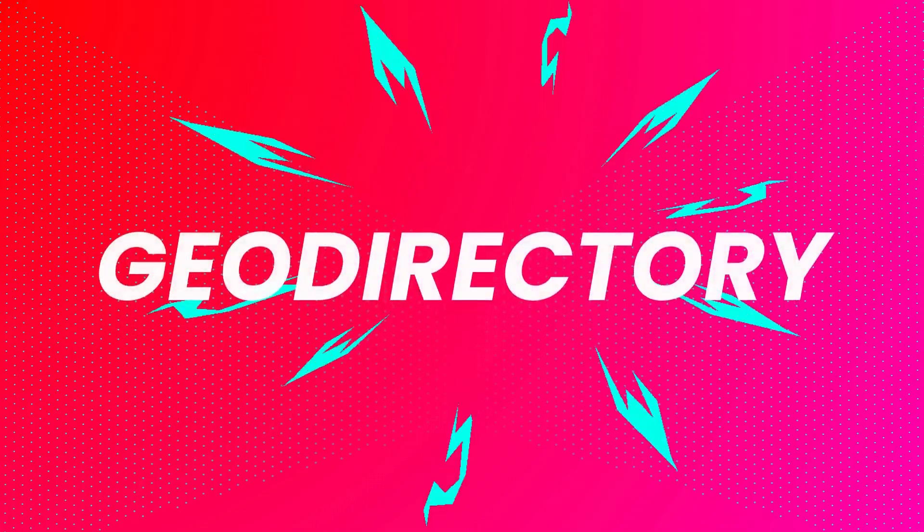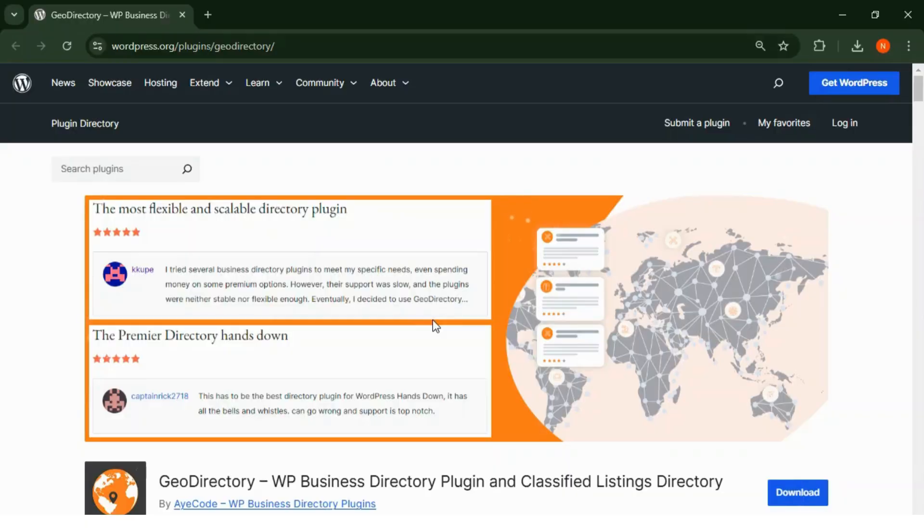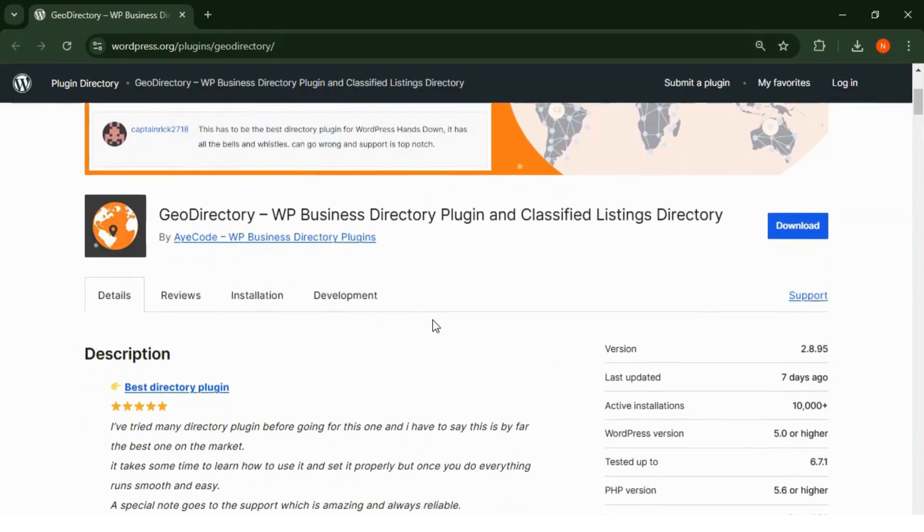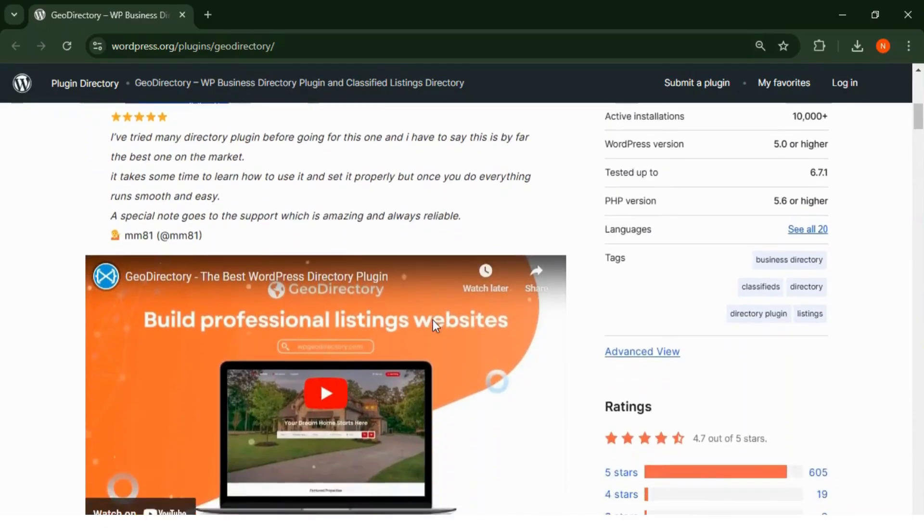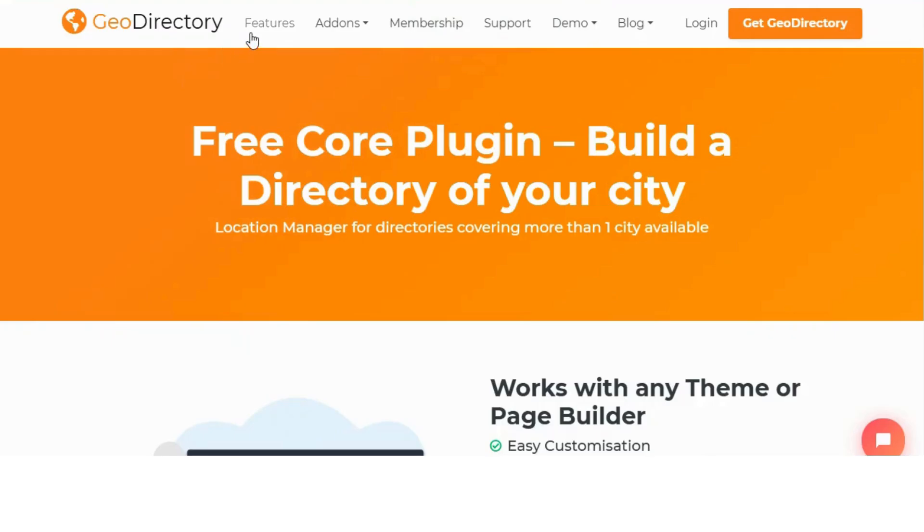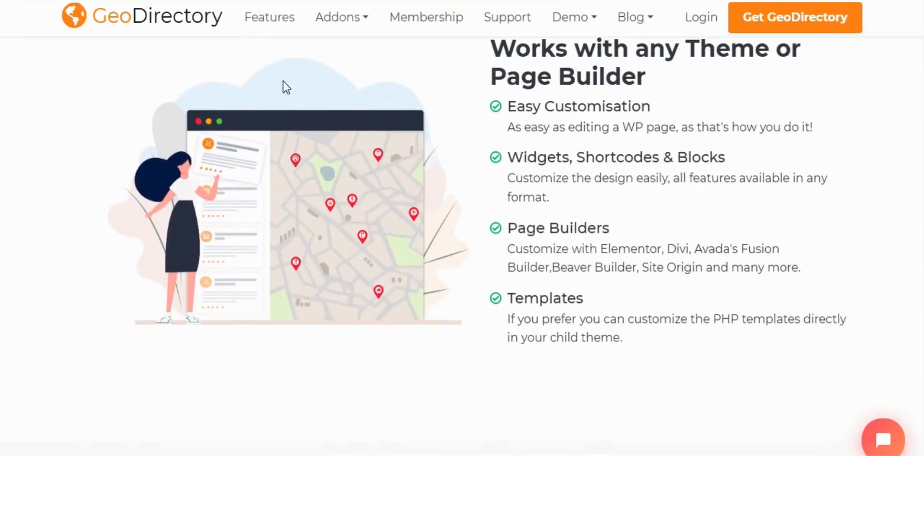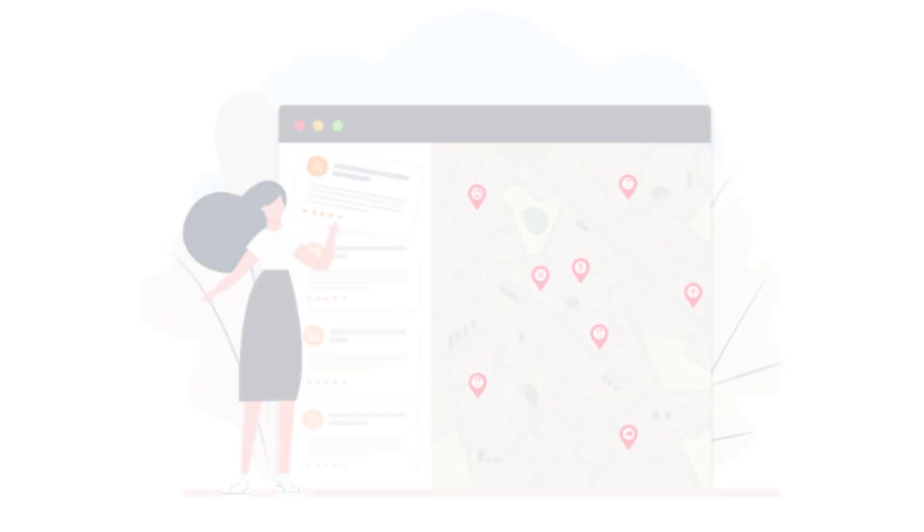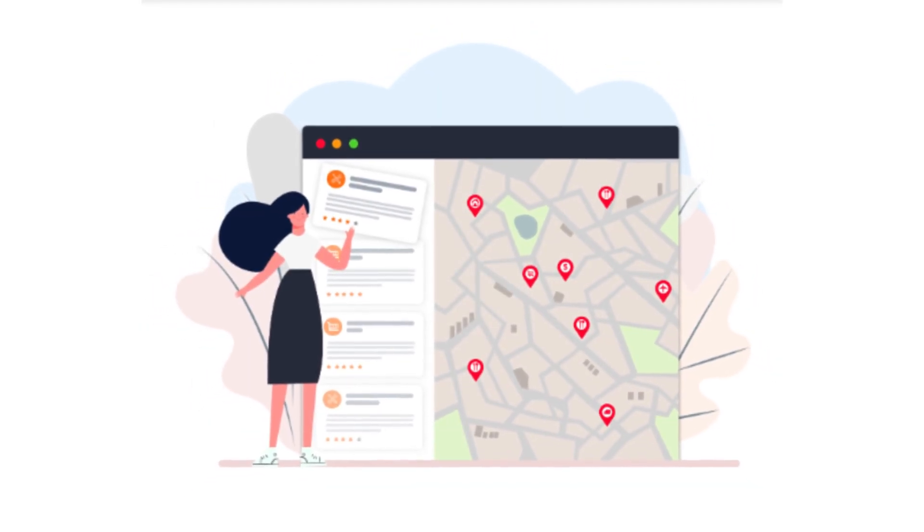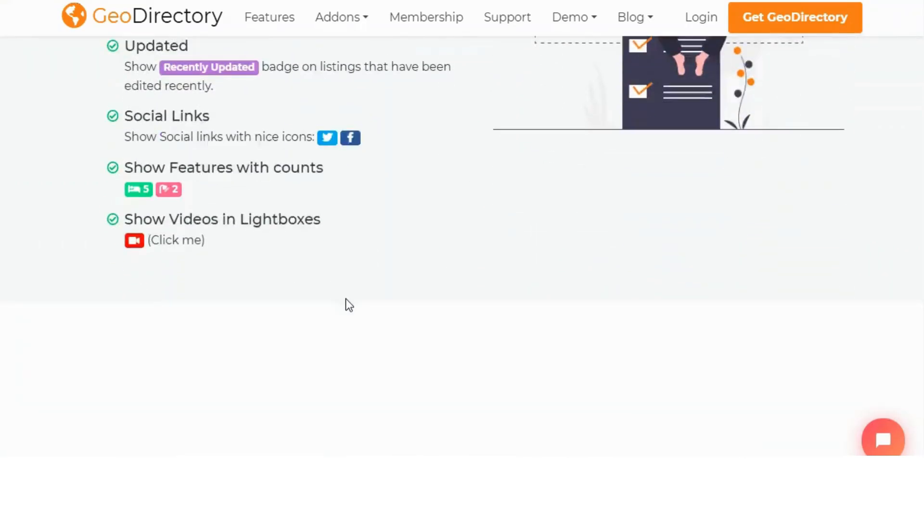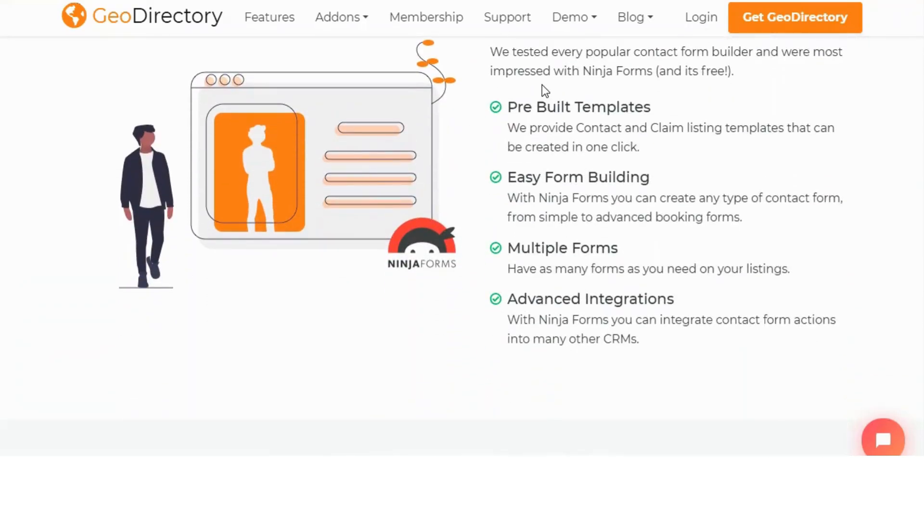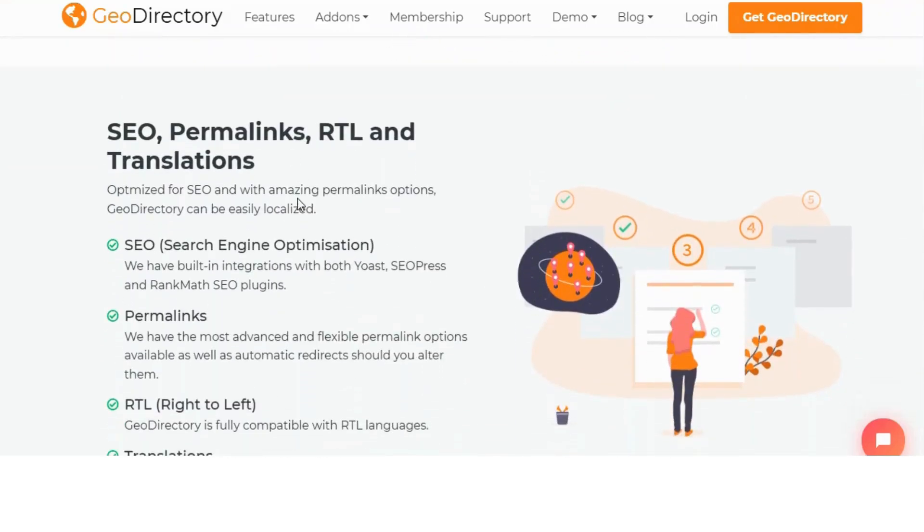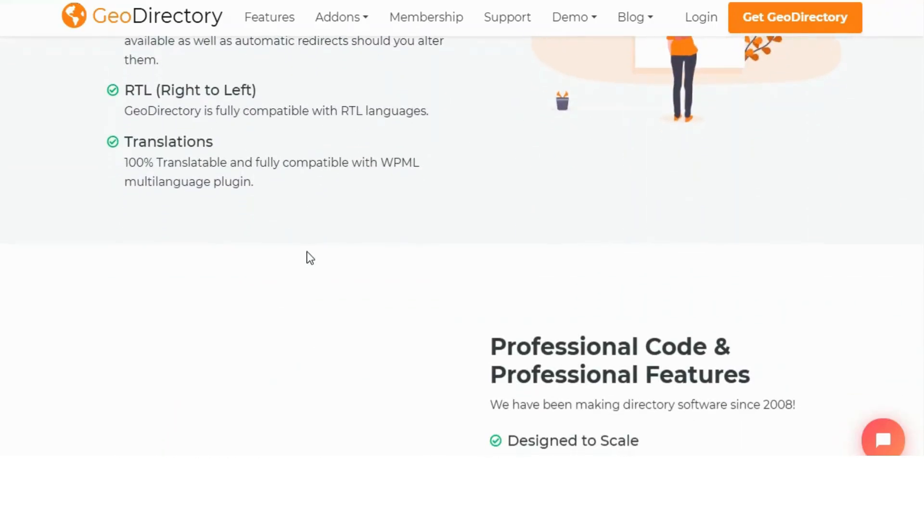Number one: Geo Directory. Geo Directory is one of the most powerful directory plugins available for WordPress. It's perfect for creating location-based directories, allowing you to build global or local listing sites with advanced features like maps and geo-tagging.